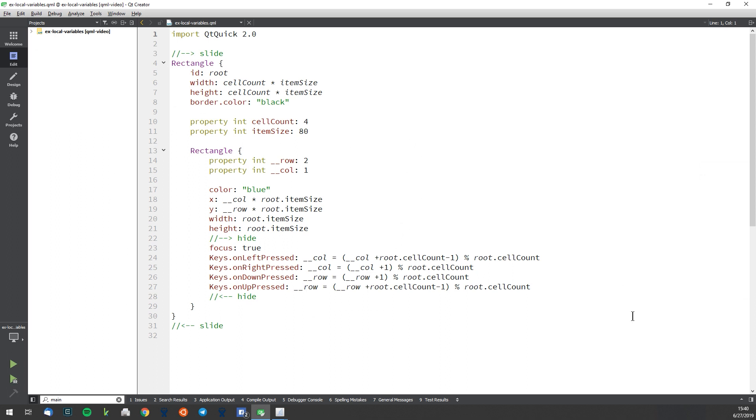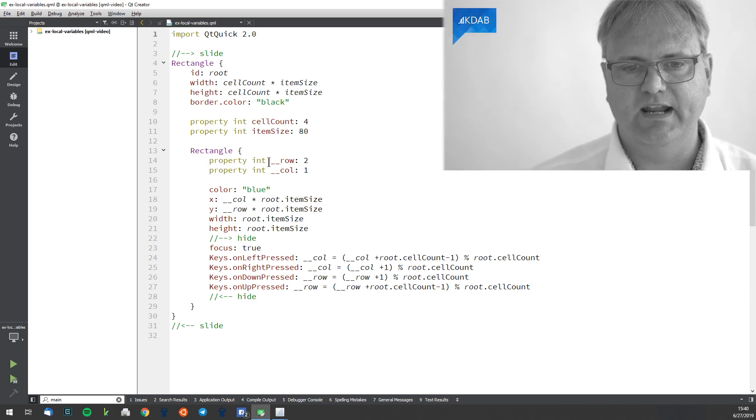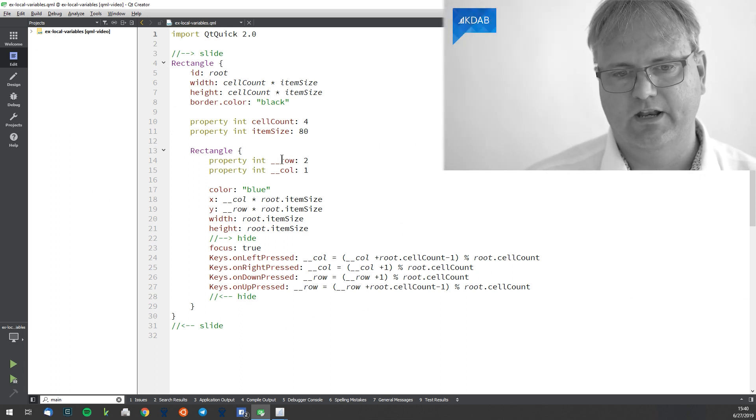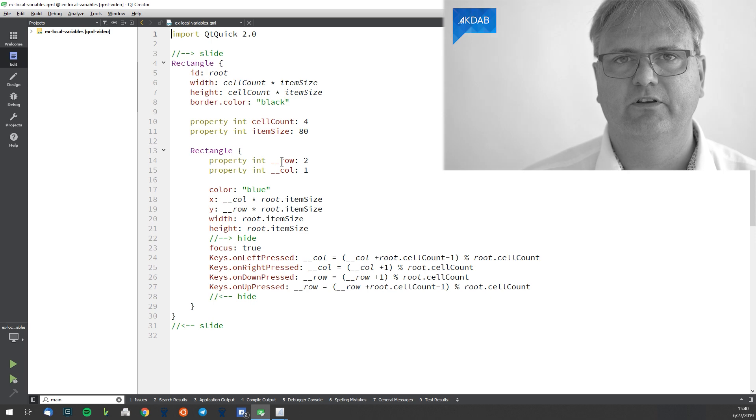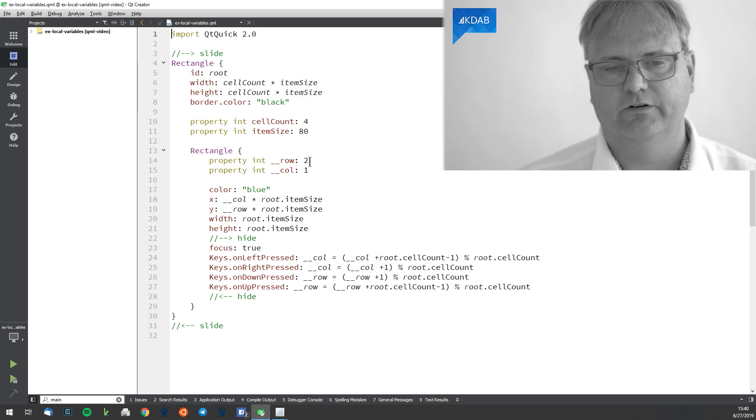And you do simply by creating properties. So property int, the name of the property that you want, and the value.